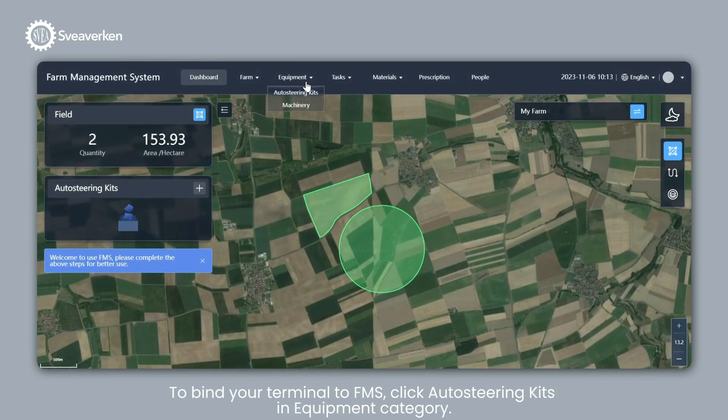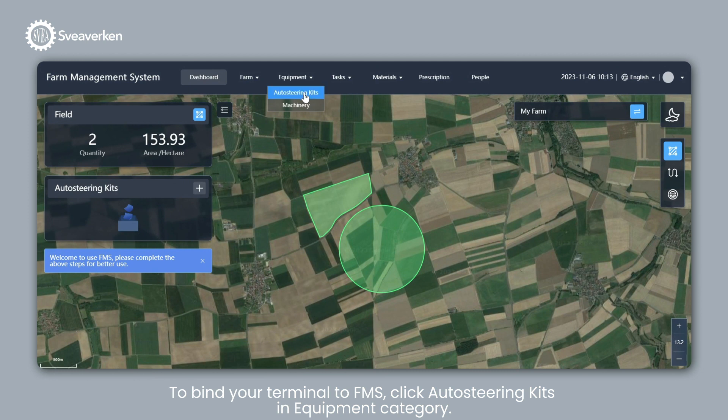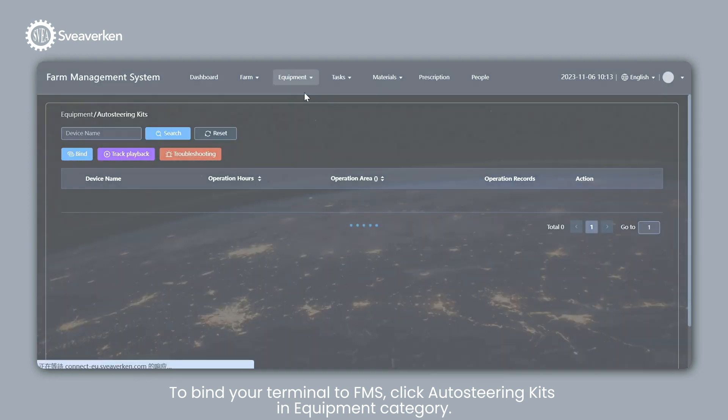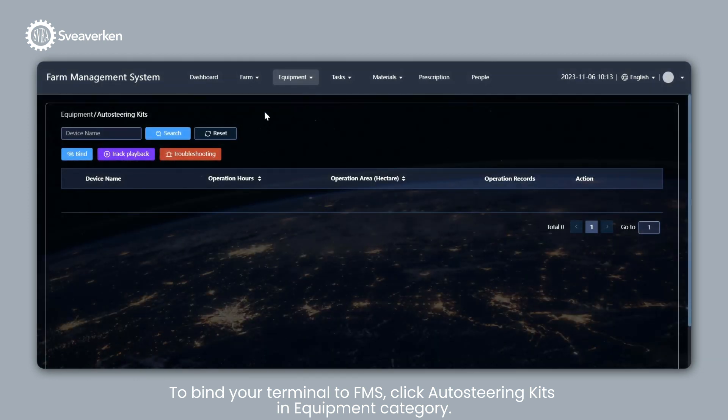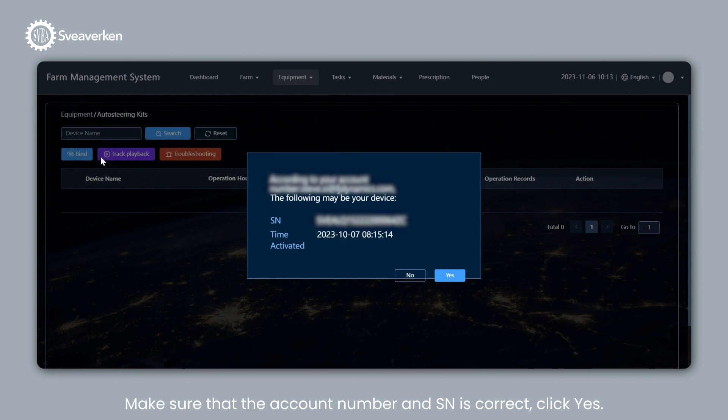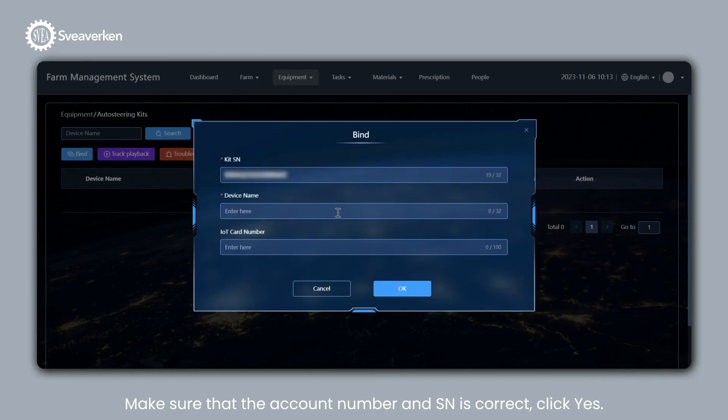To bind your terminal to FMS, click Auto Steering Kits and Equipment Category. Click Bind. Make sure that the account number and SN is correct. Click Yes.